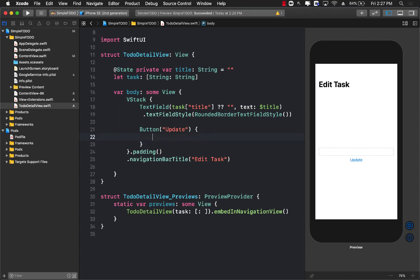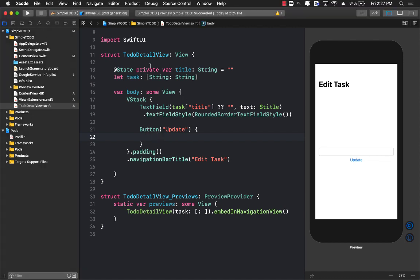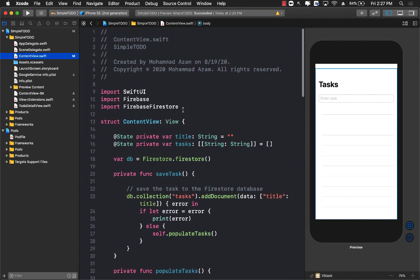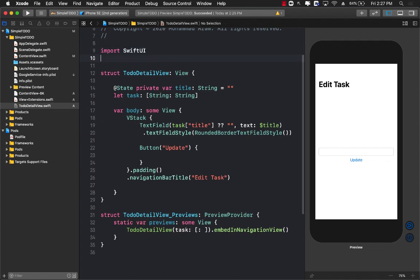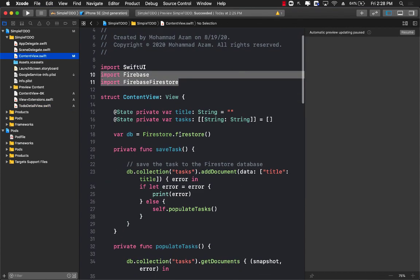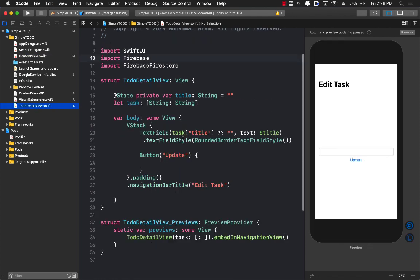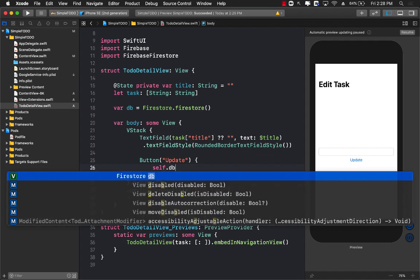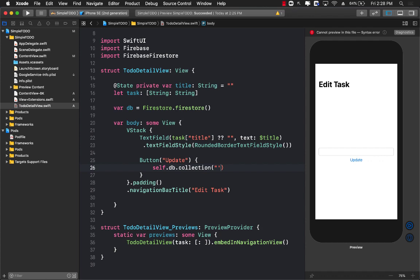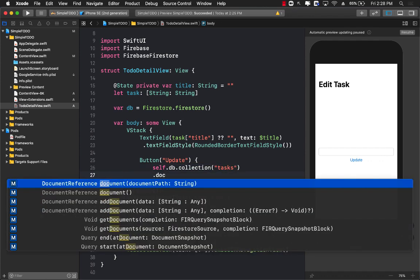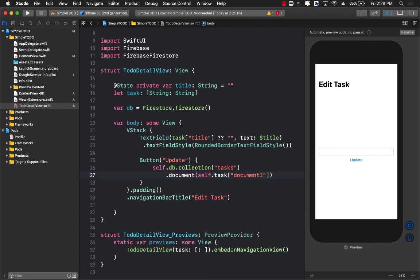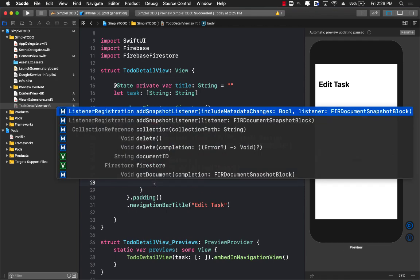How do we perform the actual update? We need a reference to Firestore, and we need to call db.collection.document.updateData. I'll copy the Firestore reference from ContentView into the detail view. Inside the update function I'll say self.db.collection('task').document(task['documentId']), force unwrapping the ID. Then I call .updateData, providing a dictionary with the key 'title' mapped to self.title — whatever was typed in the TextField.